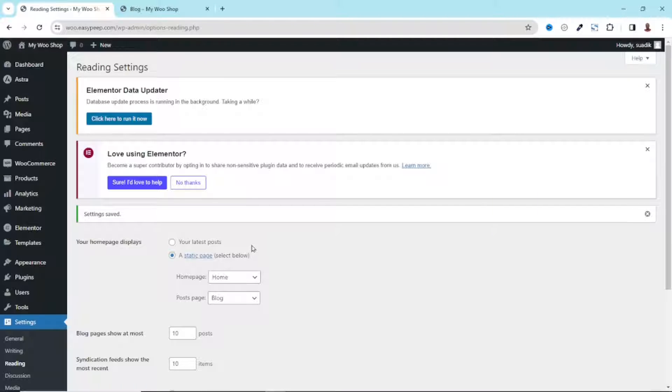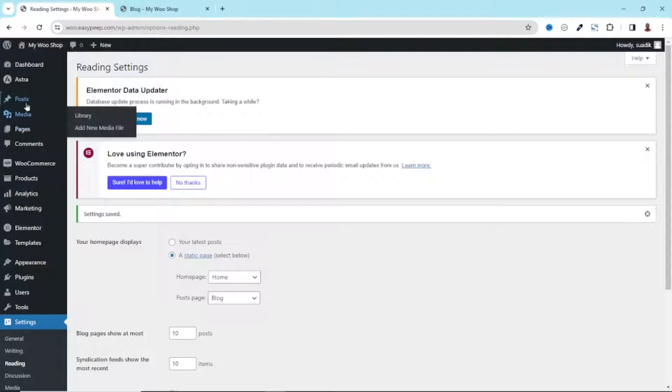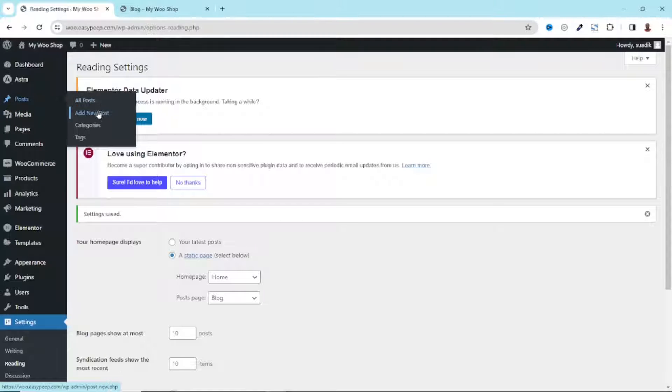With that out of the way, the next thing I want to do is start publishing my blog post. To do that I hover on Post, then I go ahead and click on Add New Post.